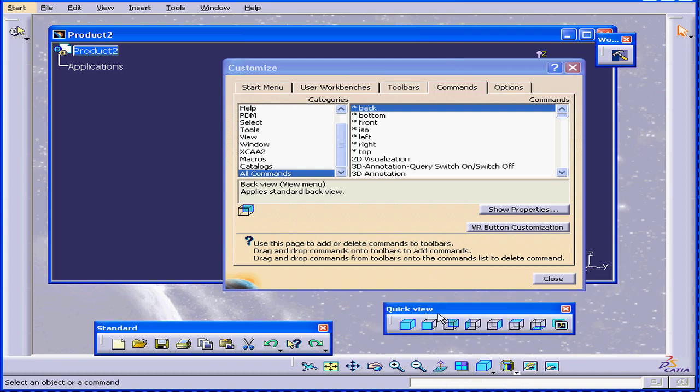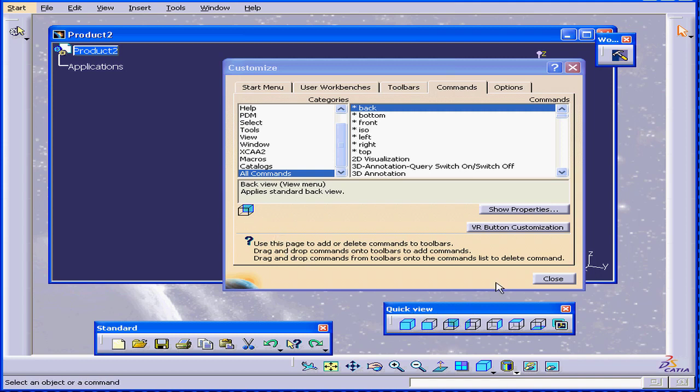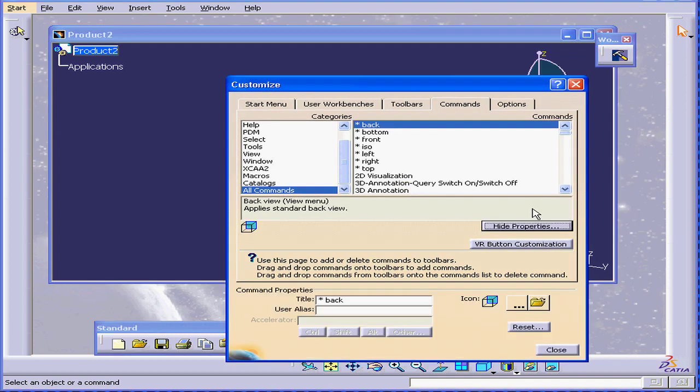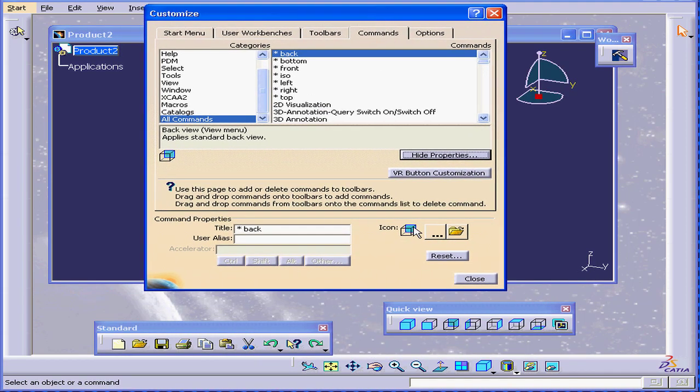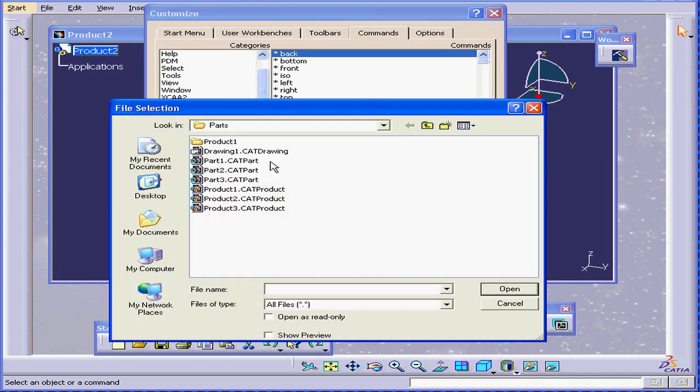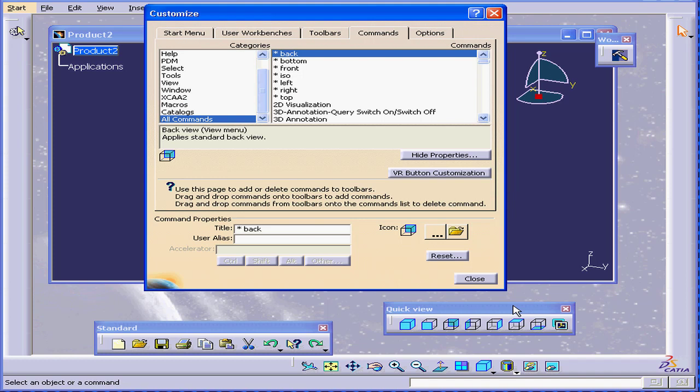Shift toggle release. Here you see the icon for back view. It's the same icon here. If I click Show Properties, now I see the same icon here. I can choose my own custom icon if I want to. I can also change the title, which I actually don't advise, but I'm just letting you know that it's possible.